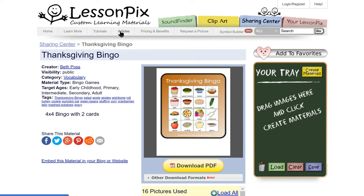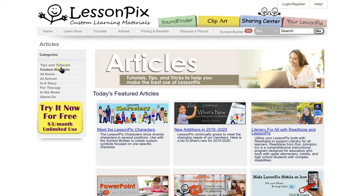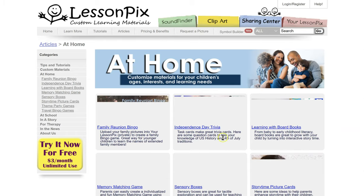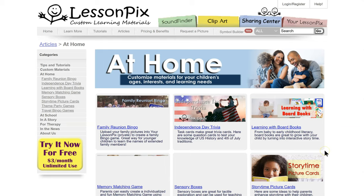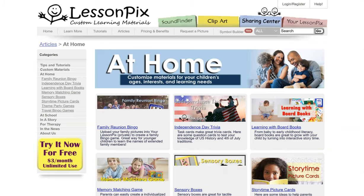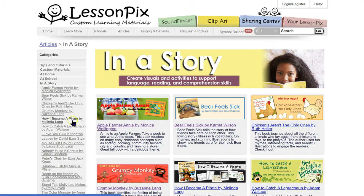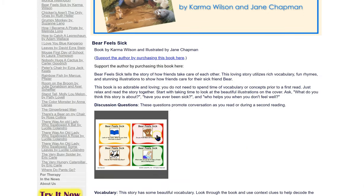Articles — if you come over to Articles, this pops up. They have a nice section here where they talk about at-home activities — here's a family reunion bingo, Independence Day Trivia, learning with board books. And then there's also a section for 'in a story' — I really like this one. These are thematic worksheets and activities related to a book. So if you're reading Bear Feels Sick by Karma Wilson, here are some ideas and activities, including question cards and vocabulary cards.